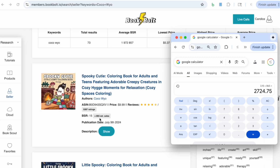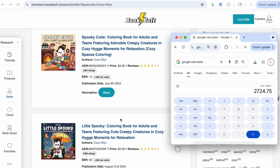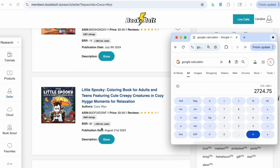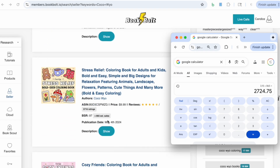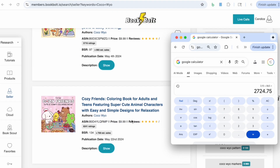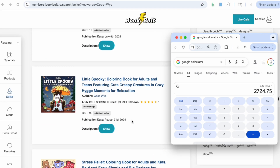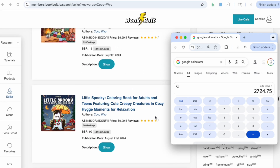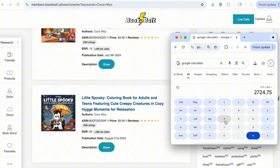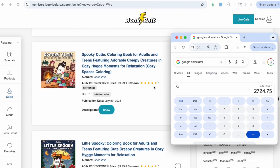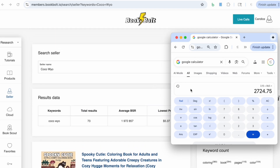Take a look — they have 865 estimated sales across several books. All of them are around 865 per month. So imagine having several books doing over $2,700 per month and how that's going to add up in passive income.